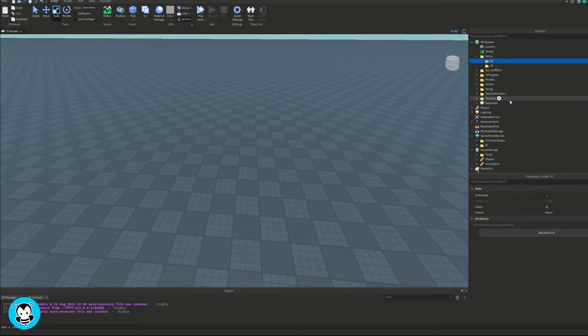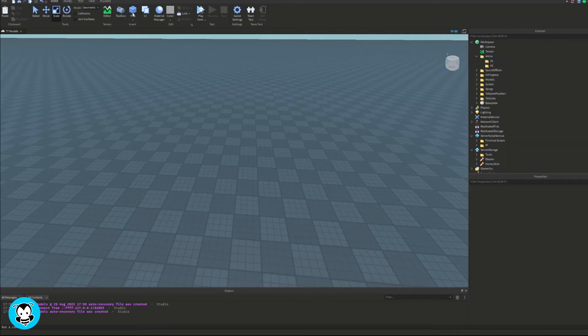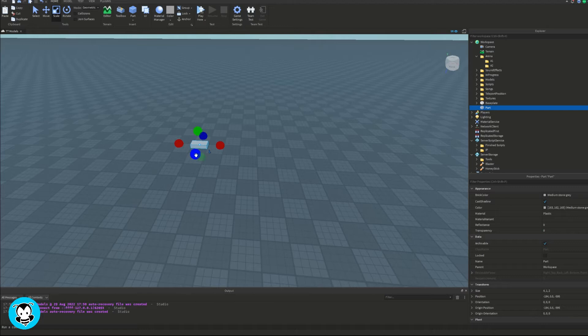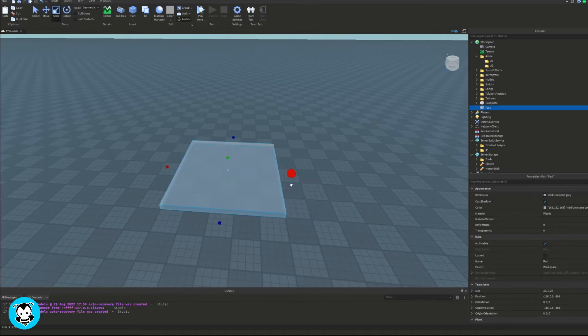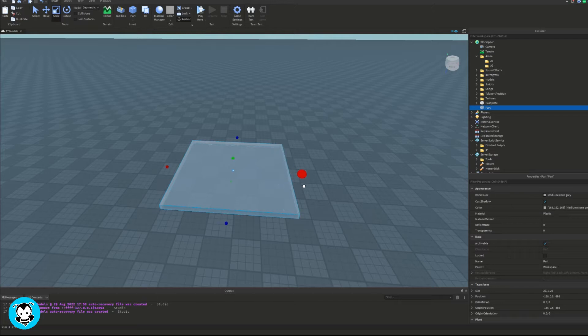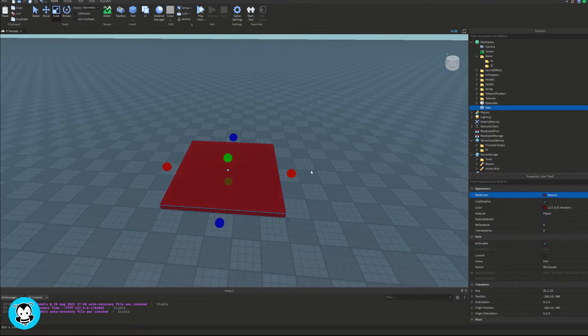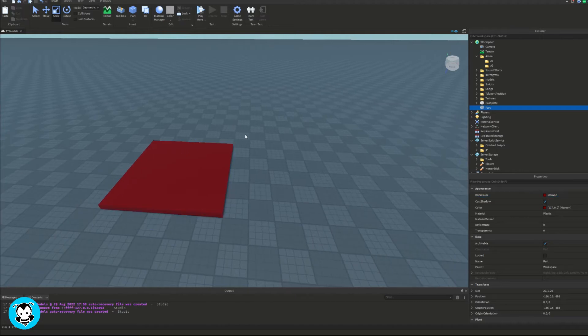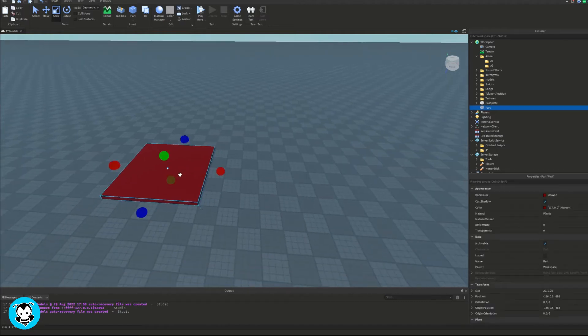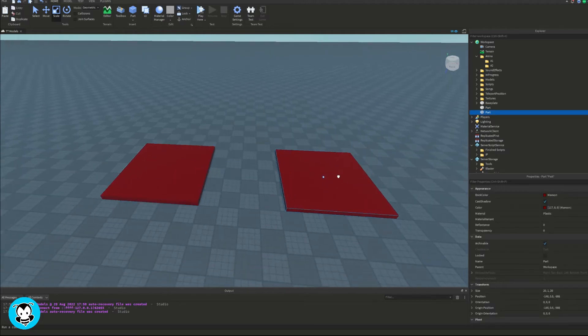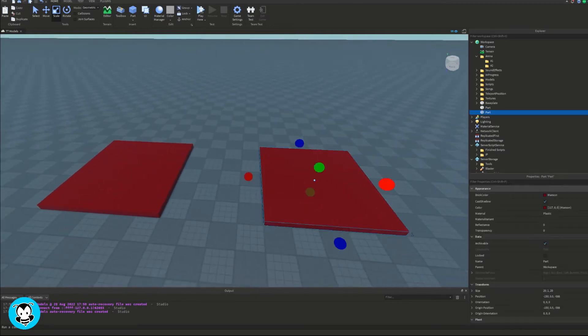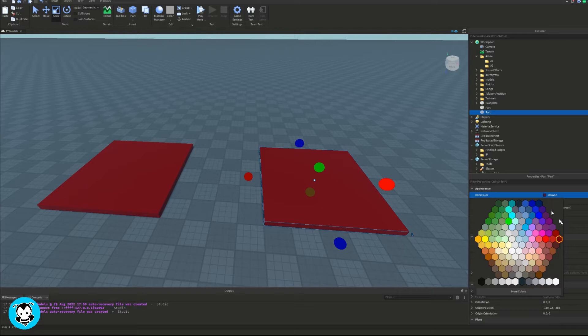So I'm going to go ahead and add a subfolder inside of the arena folder and name it A1 and the other arena to A2. Perfect. So now let's go ahead and spawn in a part.